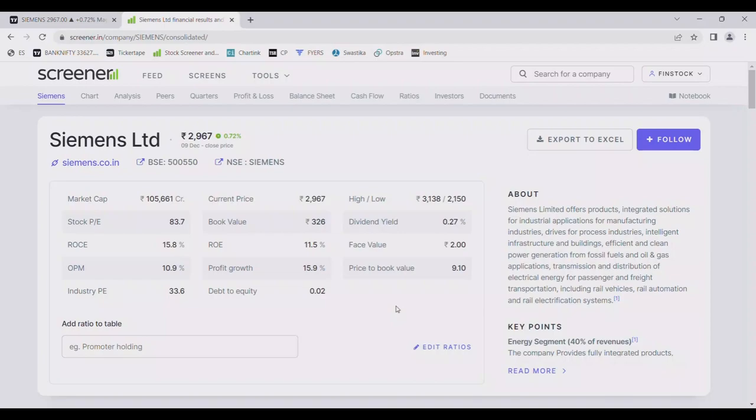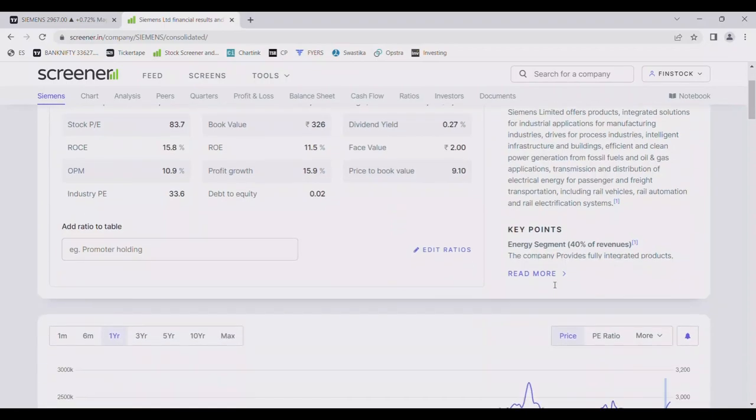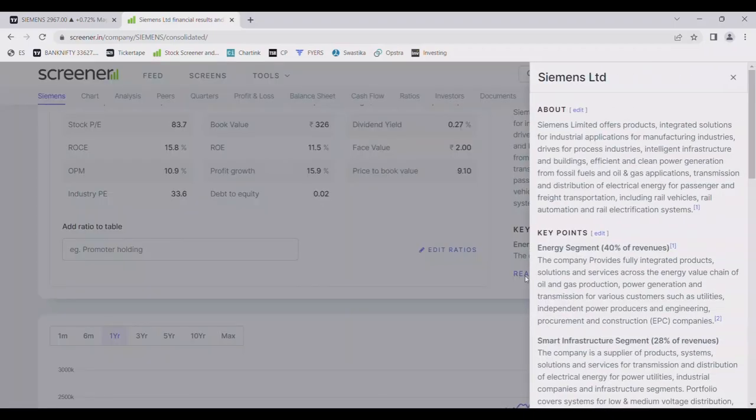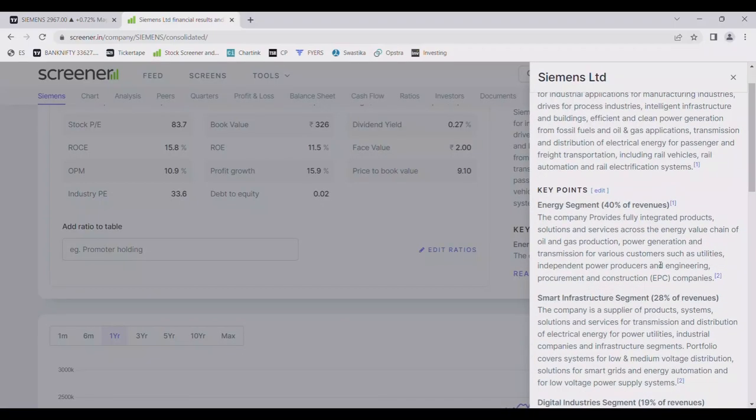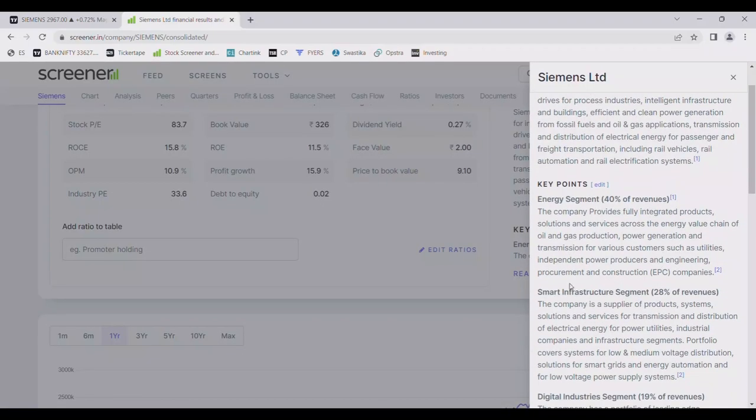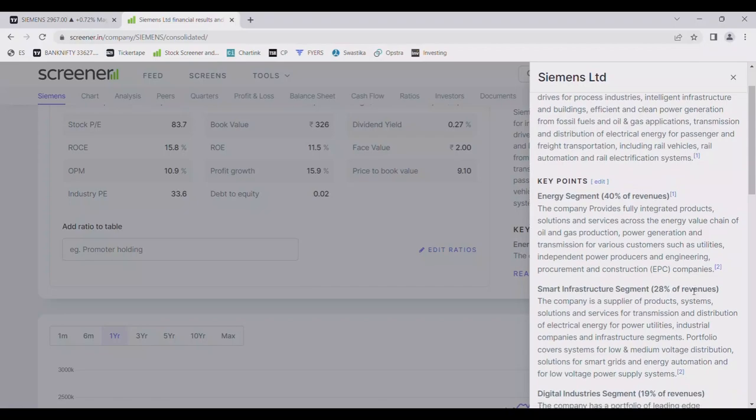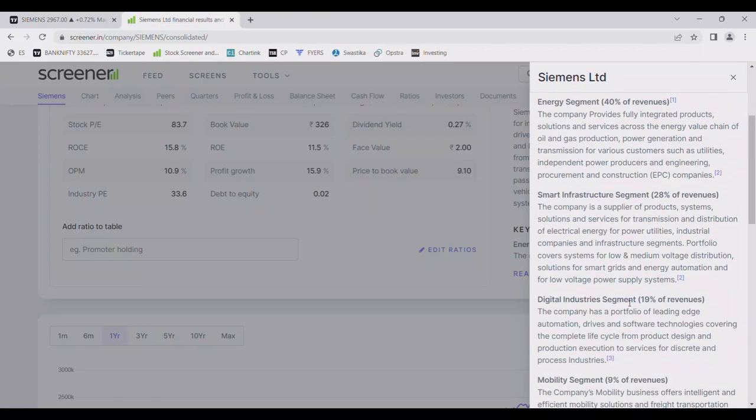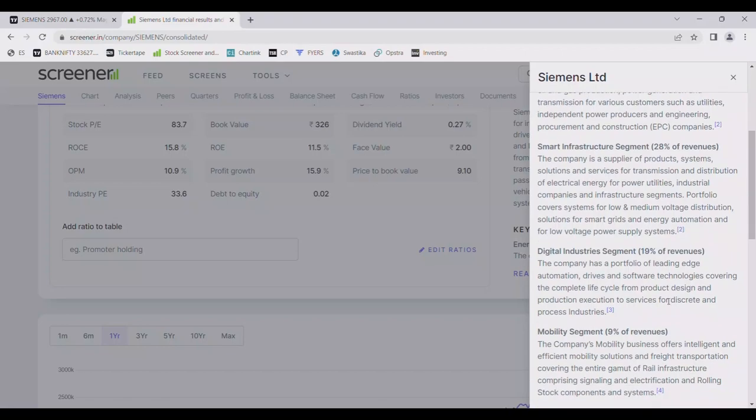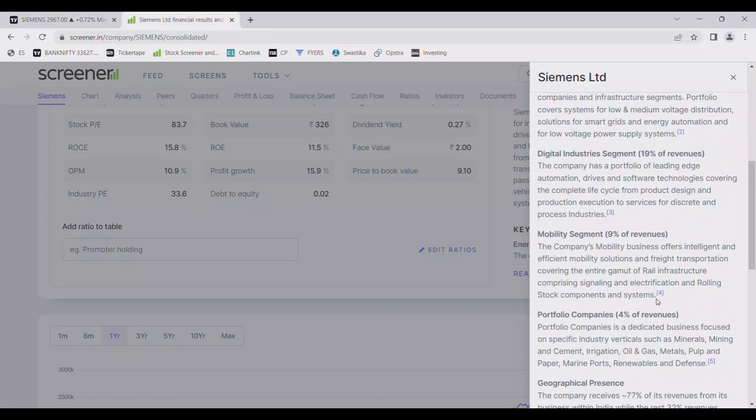And electrification systems also have products available. If we look at the key points, we see energy segment 40% revenue, smart infrastructure segment 28%, digital industries segment 19% revenue, and mobility segment 9% revenue, portfolio companies 4% revenue.